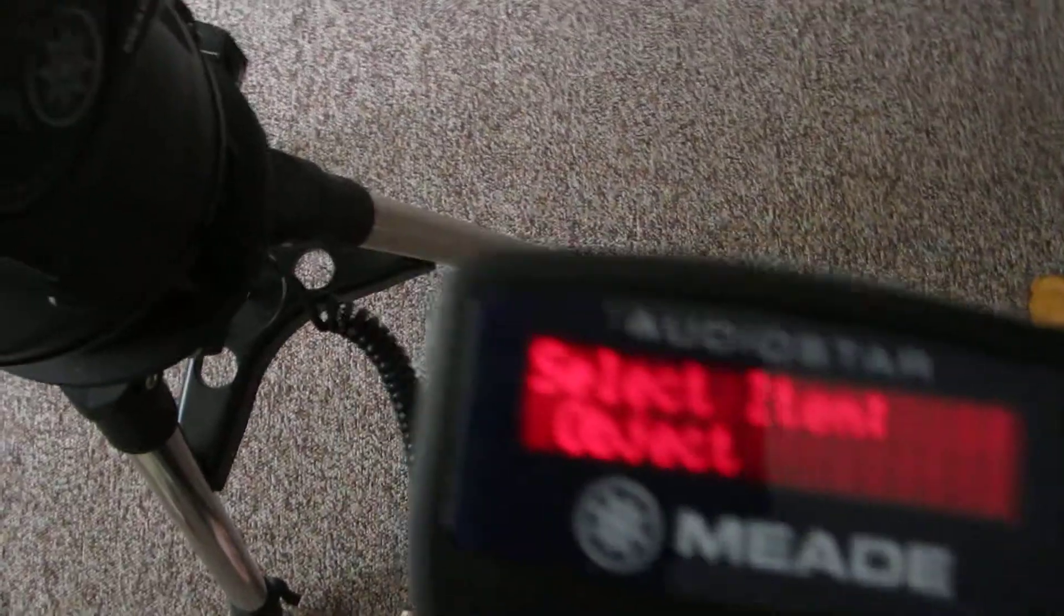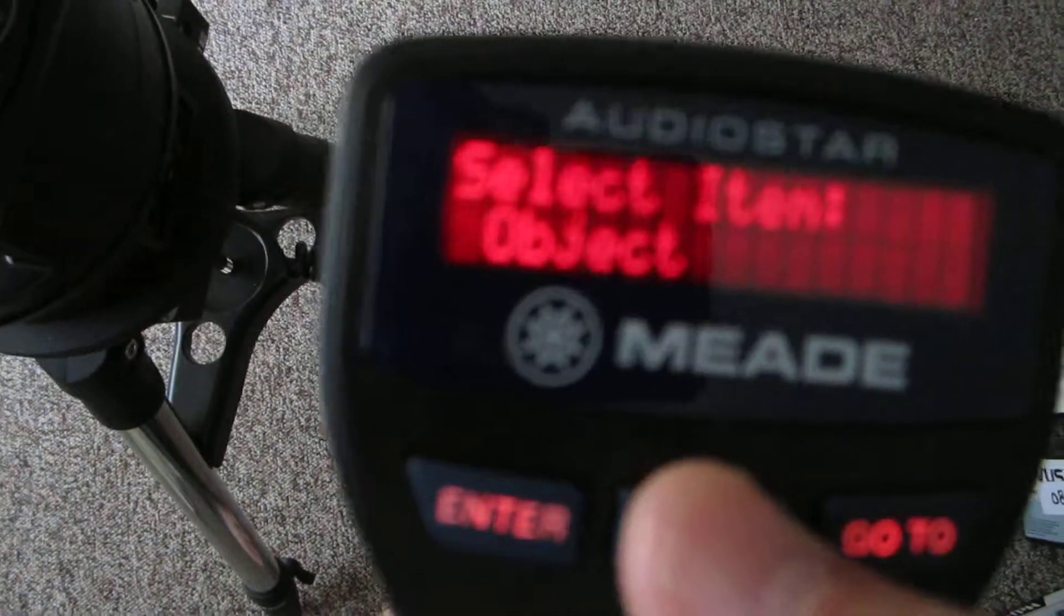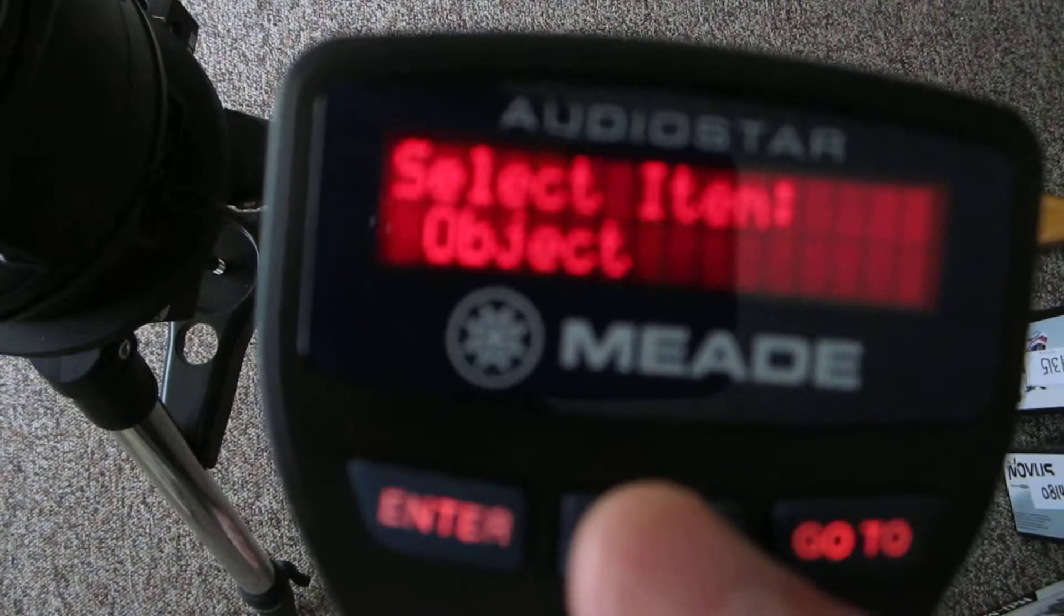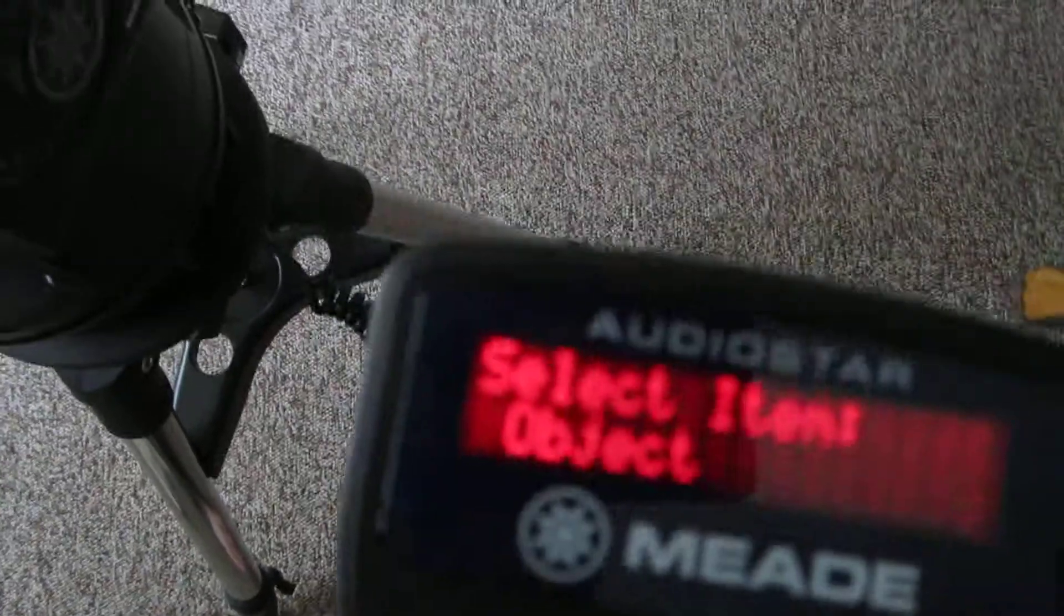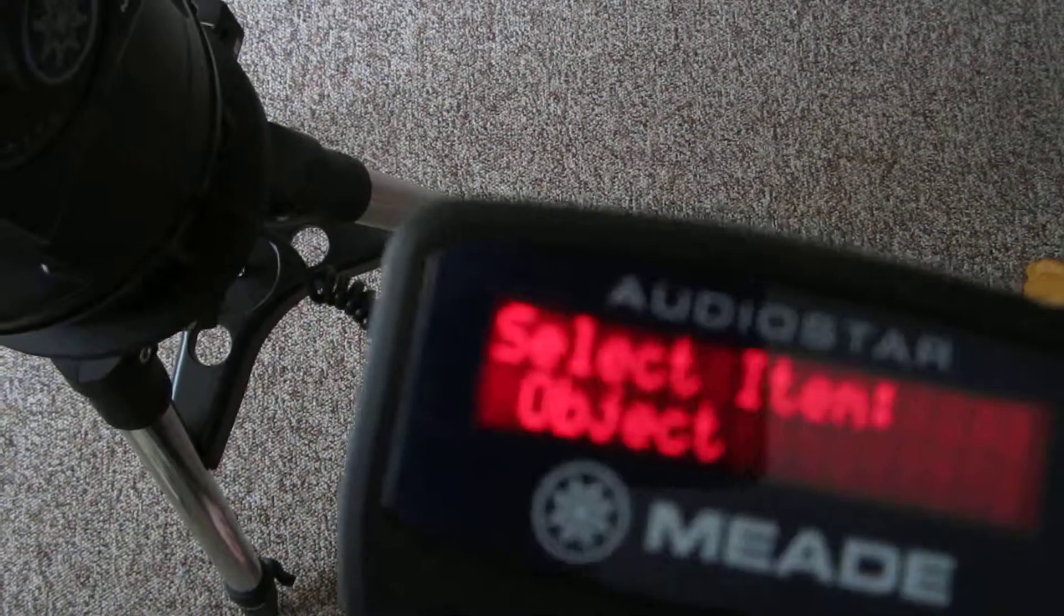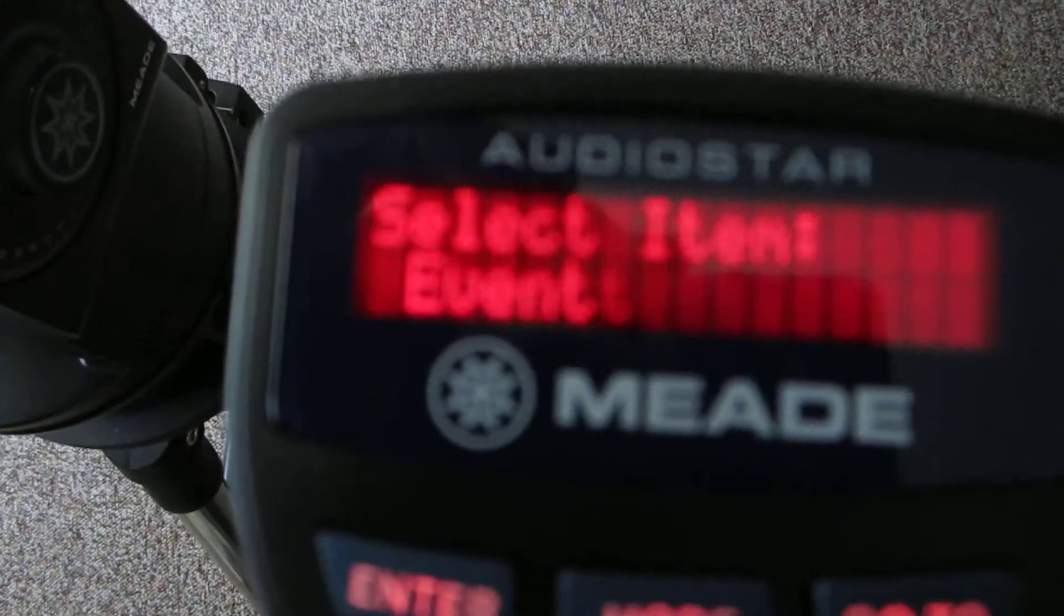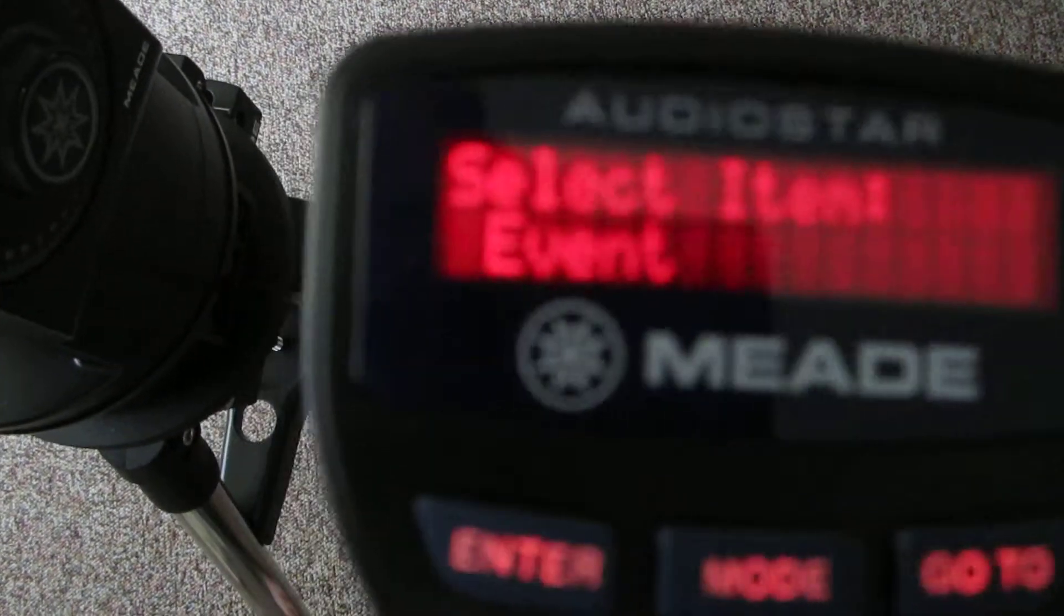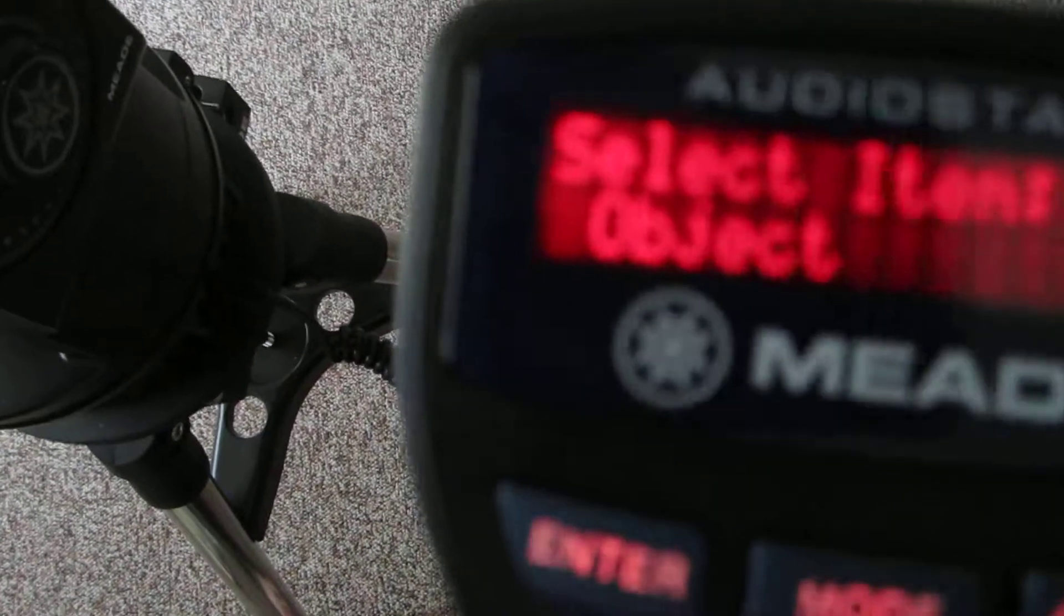There we go. Go to Object. And let's see, we'll select Left Object.